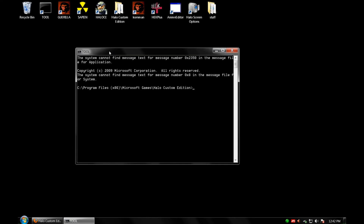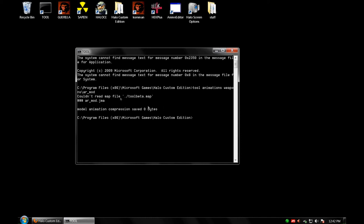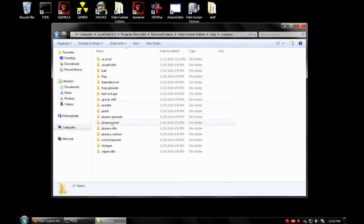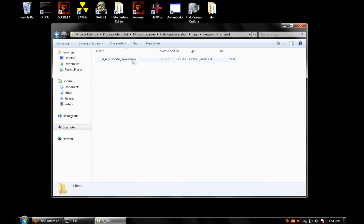If you're running Vista or Windows 7, type cmd in Start, right-click the program and press copy, then paste it into the Halo Custom Edition directory. You need cmd.exe in the same directory as Tool. With Tool open, type 'tool animations' followed by the directory path — 'weapons\armod' because that's where it is — and press Enter. It will build. Don't worry about the 'couldn't read map file' message, that always happens. It should save as ar_mod.jma.